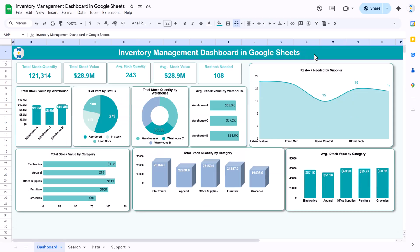Hello friends, welcome to the New Tech Navigators. My name is BK. In this video I will show you how we have created this inventory management dashboard in Google Sheets. This is a ready-to-use dashboard and you can just input your data and it will reflect all these stats here automatically.